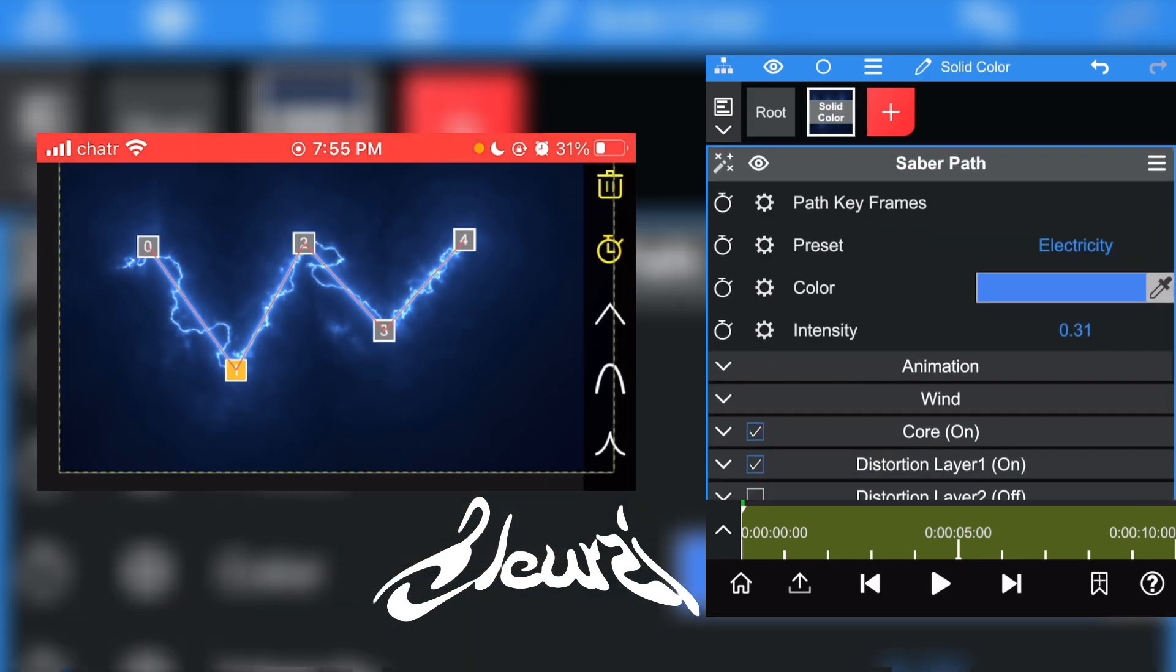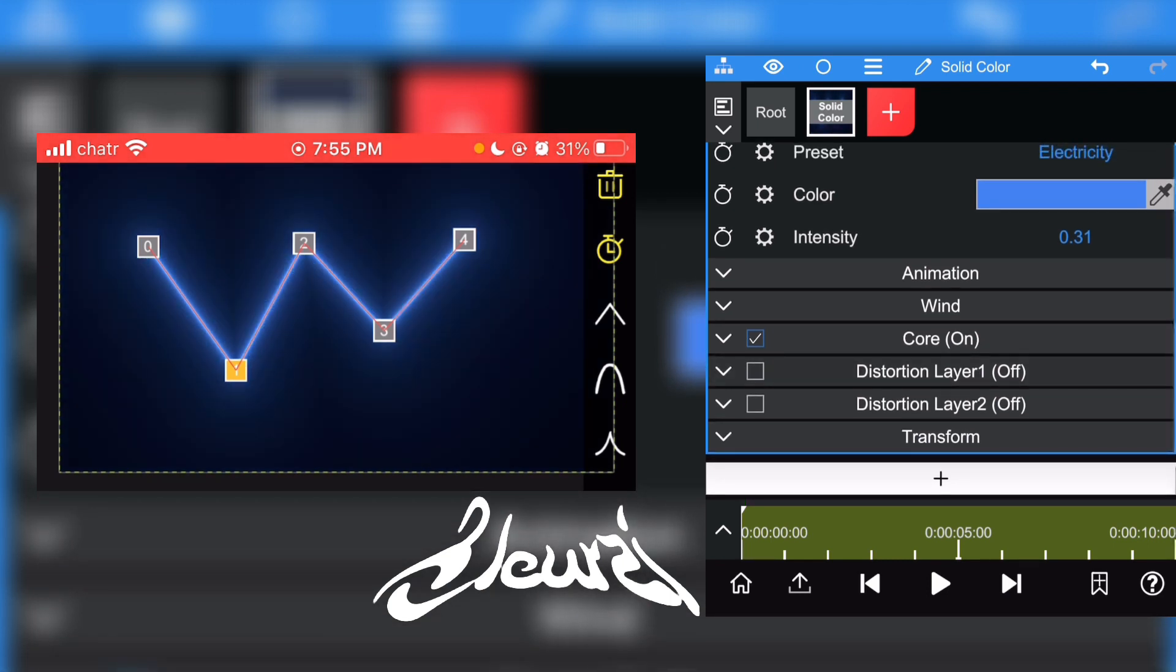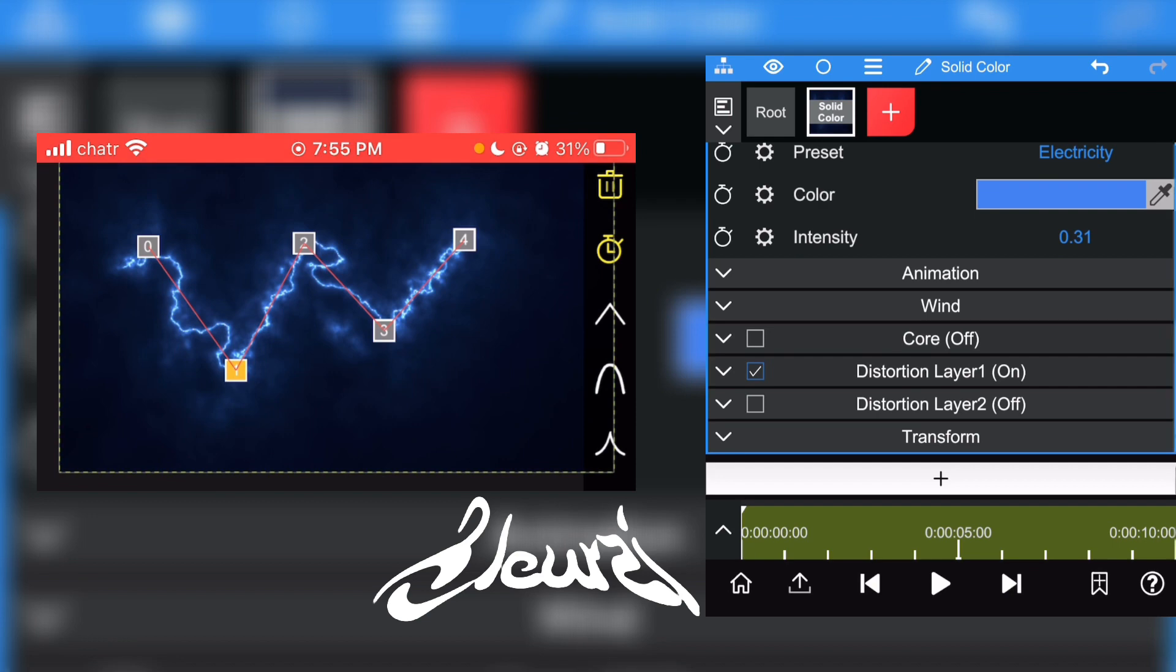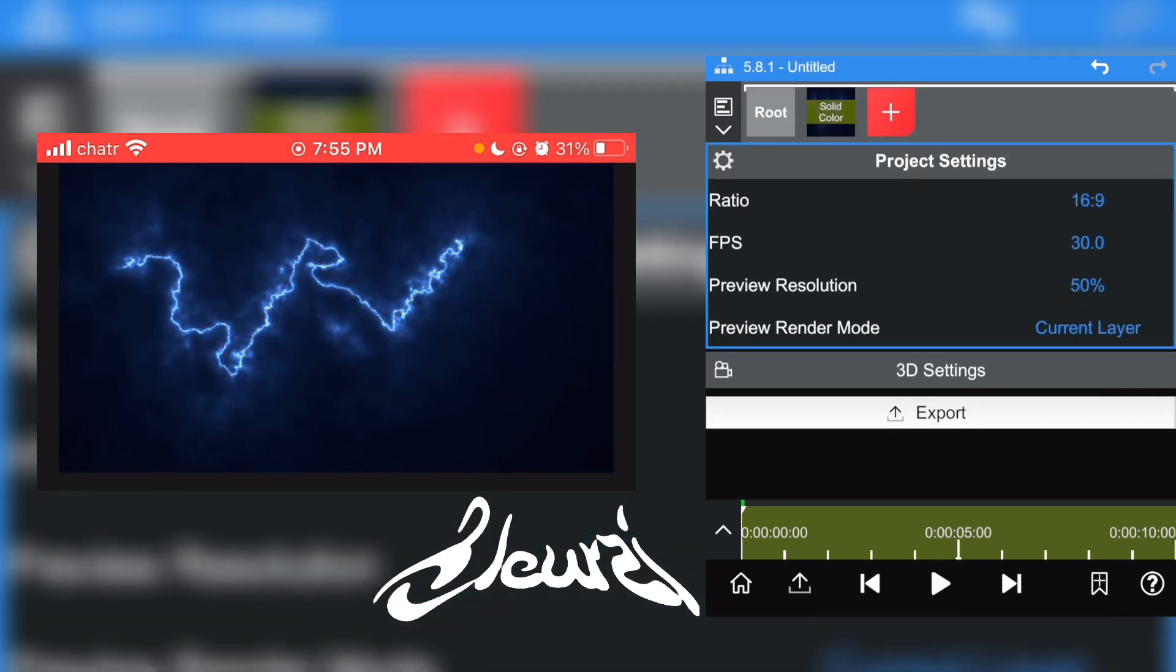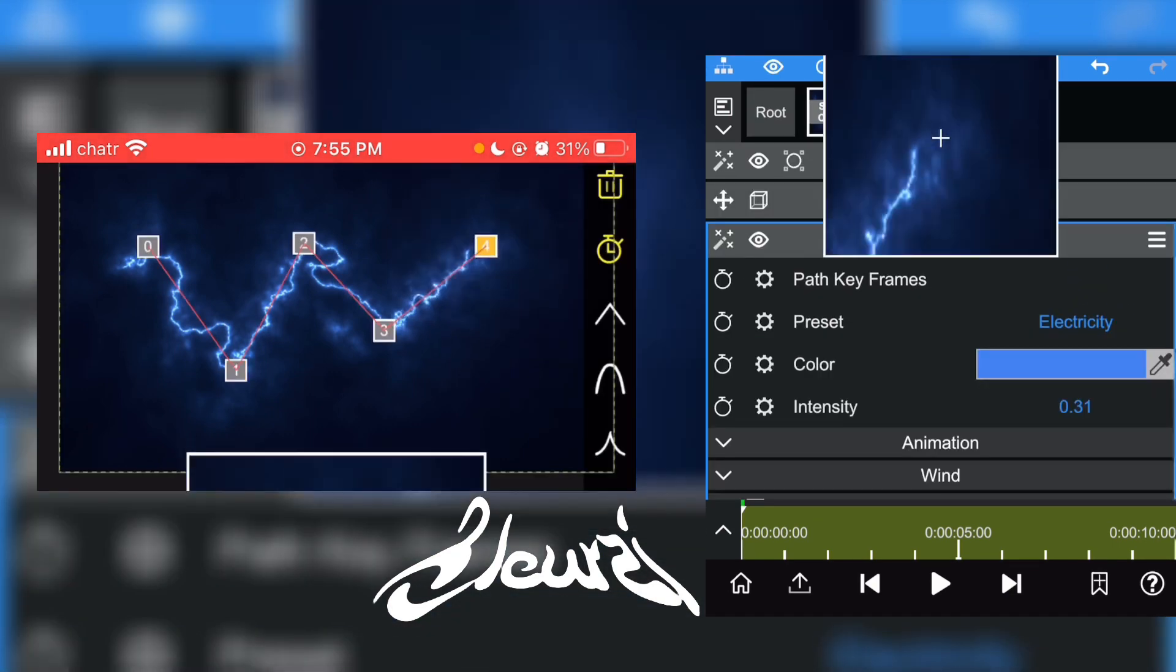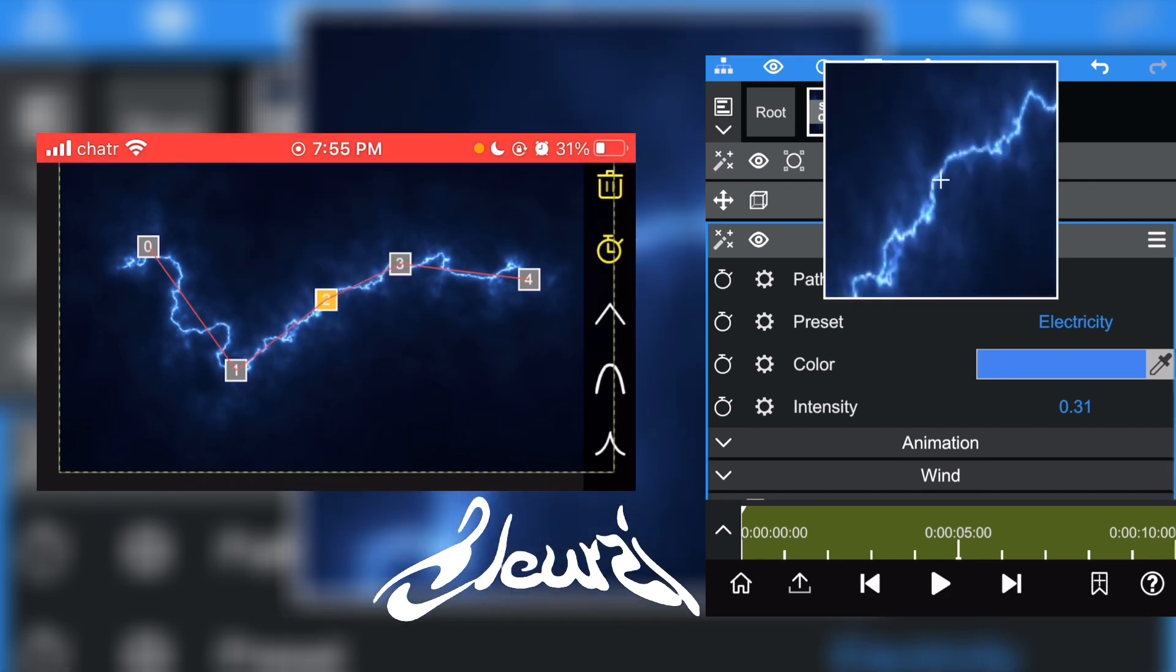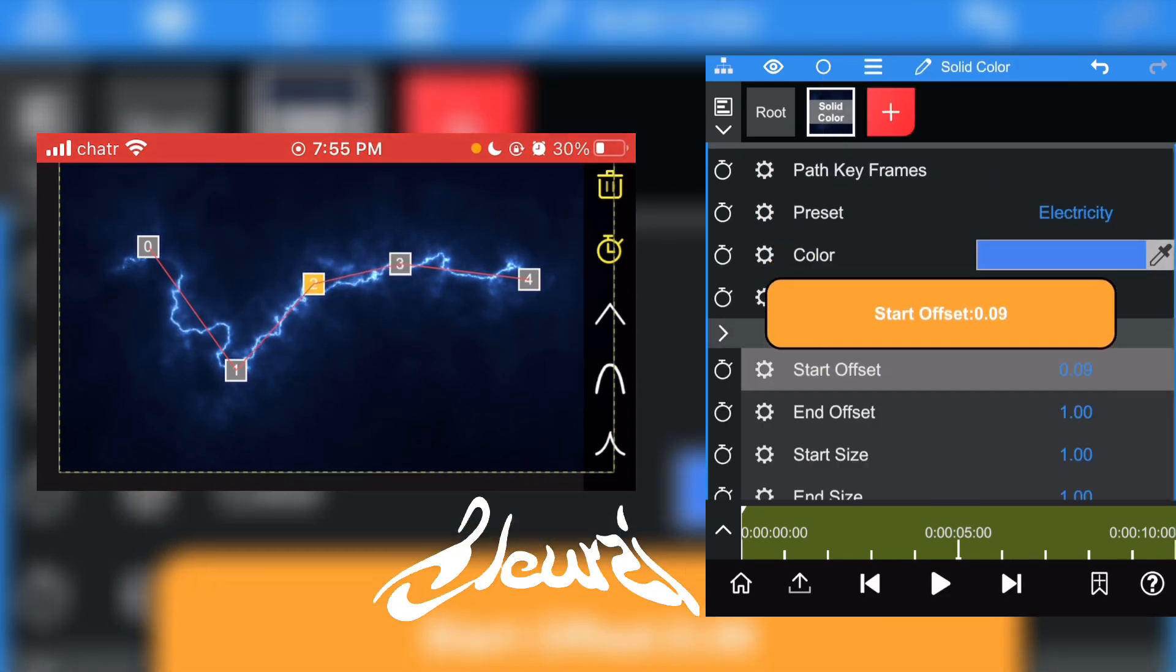Like this, you can actually disable the core to make a more realistic lightning like this. Just play around with what you like.